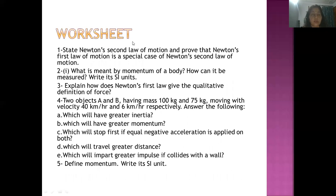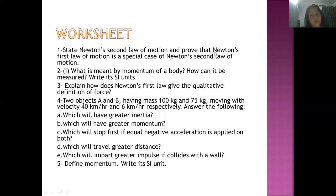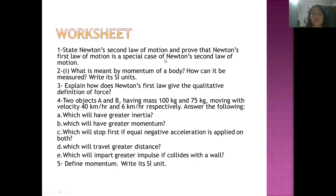Now there is a worksheet — some questions are solved, some are unsolved. State Newton's second law of motion and prove that Newton's first law of motion is a special case of Newton's second law. You have to state Newton's second law: force is directly proportional to change in momentum per unit time. According to Newton's first law, if an object is at rest it remains at rest, and if in motion it continues in motion unless an unbalanced external force is applied. When you put F equal to zero in the second law equation, the conclusion you get will show the relation between the first and second law.